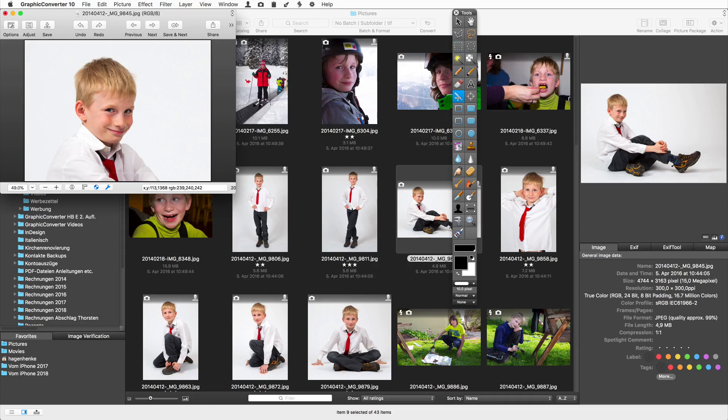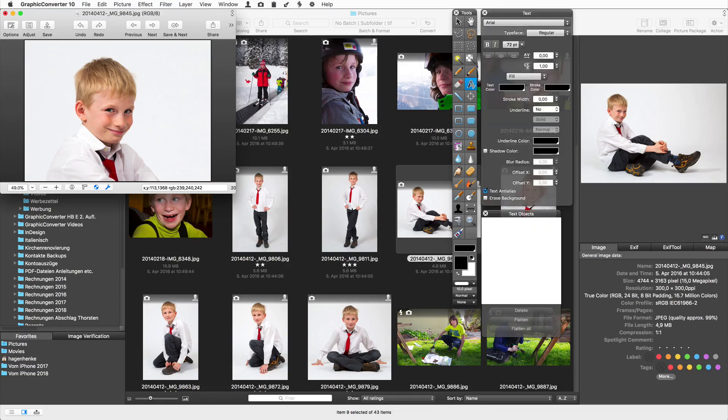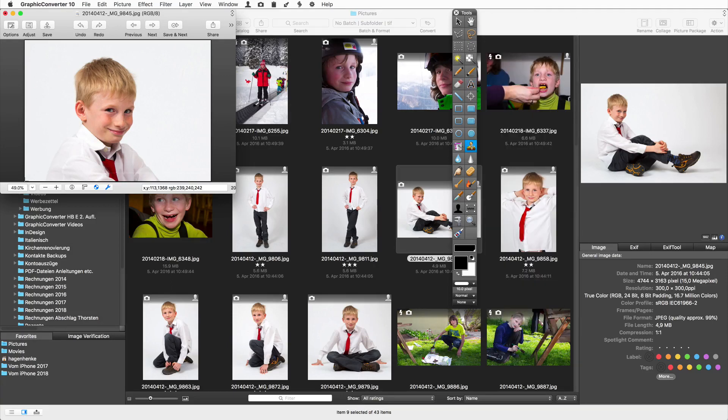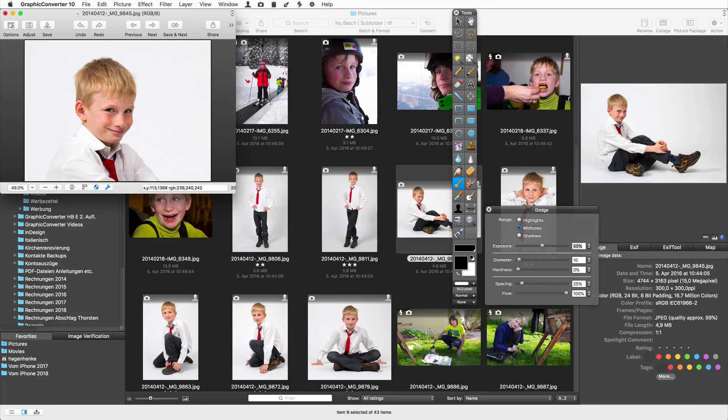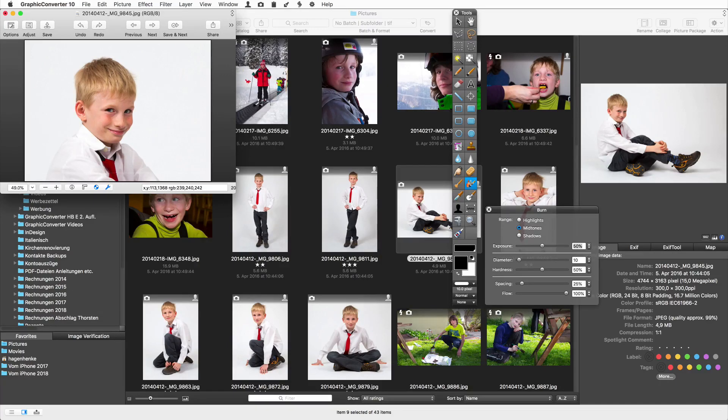Other tools are for drawing lines, rectangles or circles. Important to many users is the text tool which offers powerful options. For retouching, the stamp tool and many more like dodge and burn are at your hand.